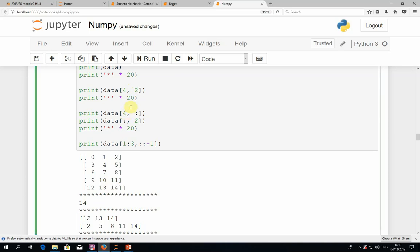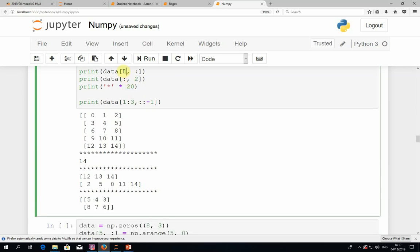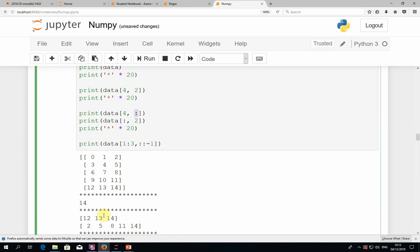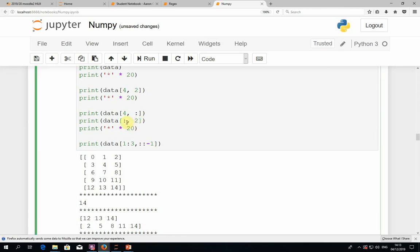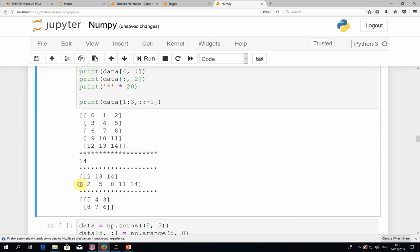We can select specific rows or specific columns too. For example, we can access row index four and not specify any constraints on the column, so we'll get the entire row. Doing that on a two-dimensional array gives us a one-dimensional array — the entire fifth row. Similarly we can specify column index two with no constraints on the row, and again it will be a one-dimensional array. Once it's one-dimensional, it doesn't remember whether it used to be a column or a row.